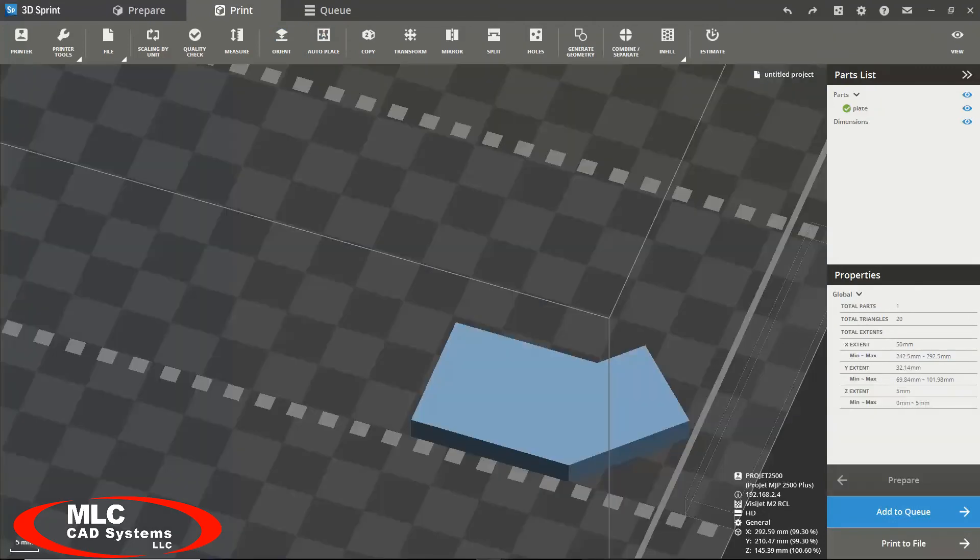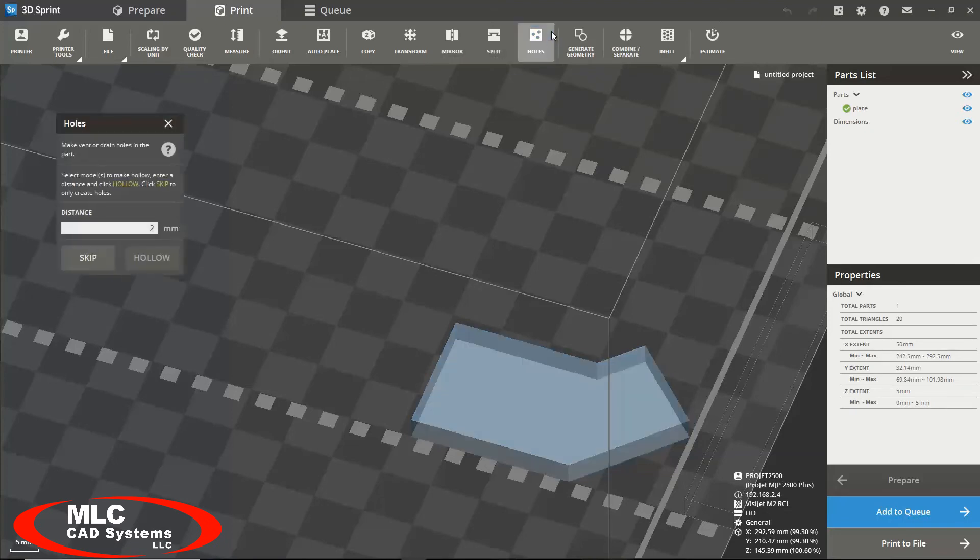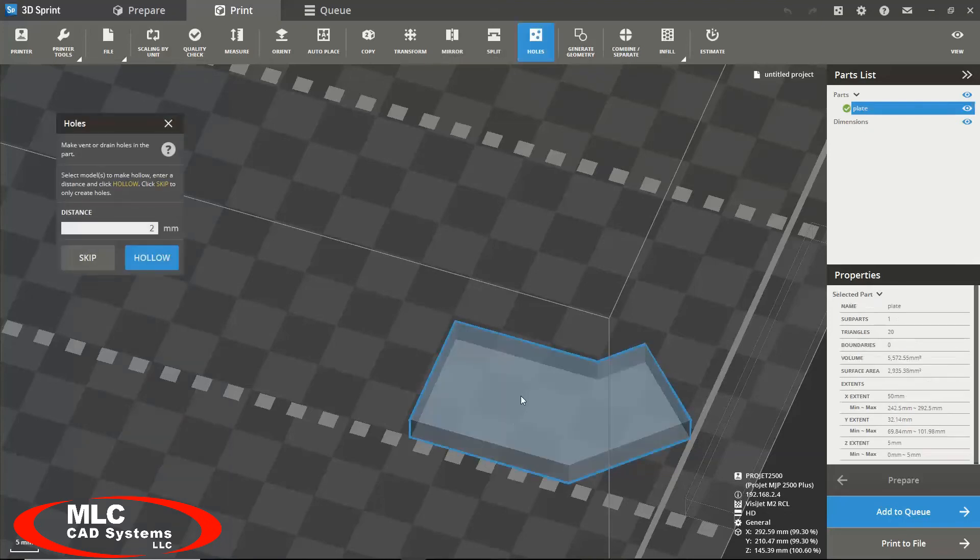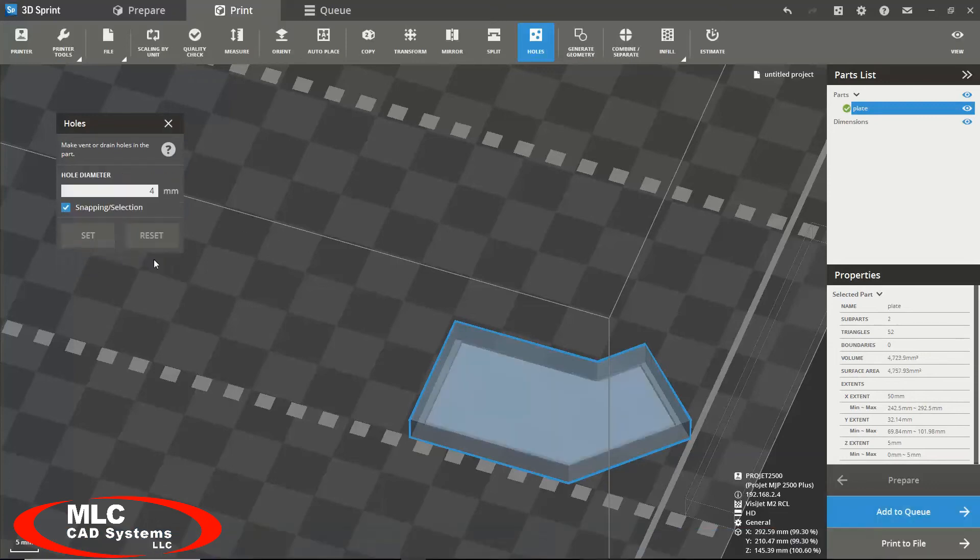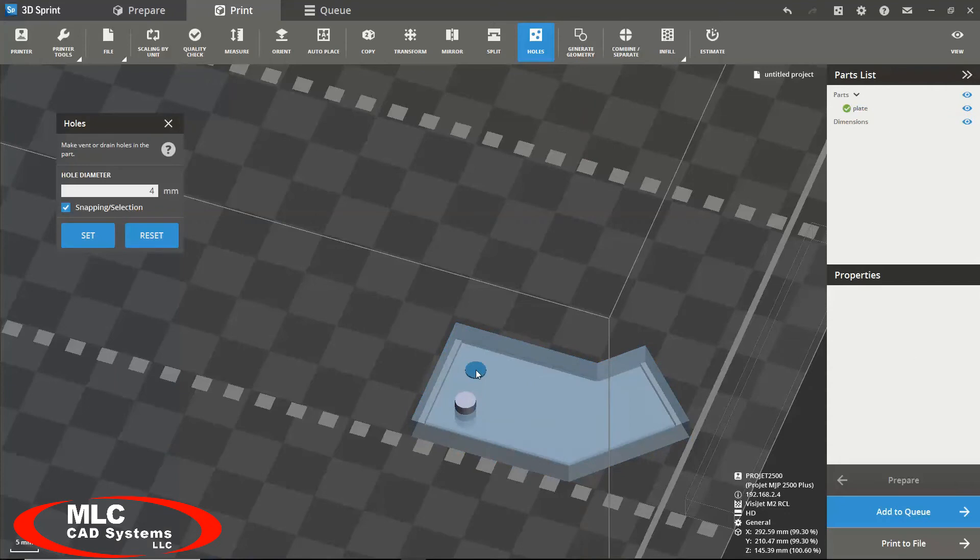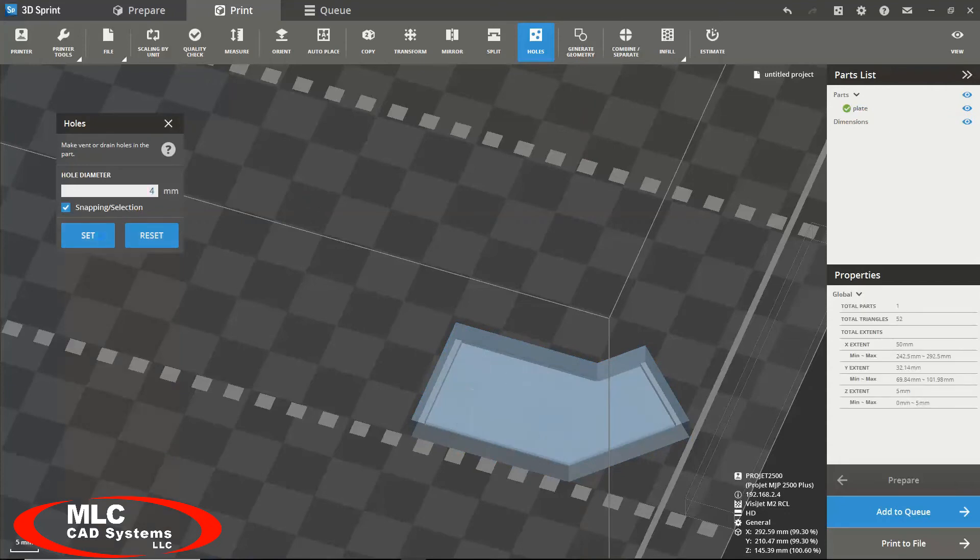You can also create holes in your model by using the hole tool. Simply select the model in which you created your holes. You would define a distance. You would place the holes where you would wish and then adjust the hole diameter as needed.